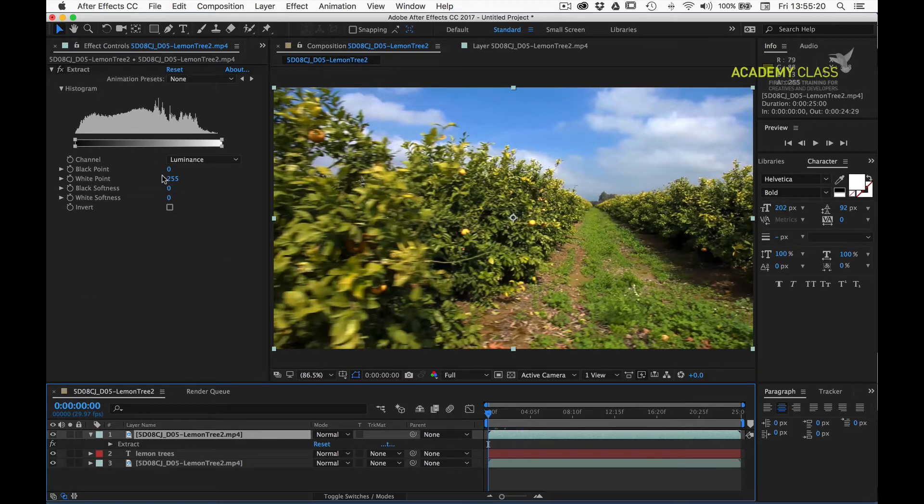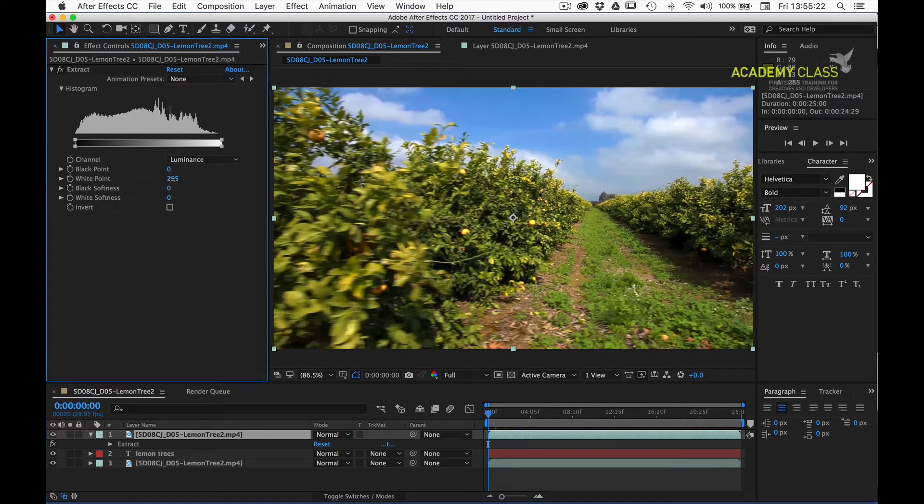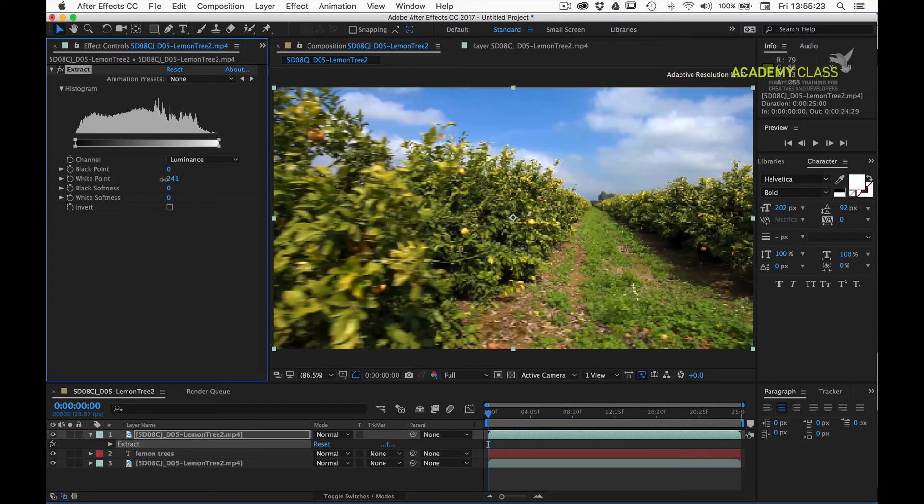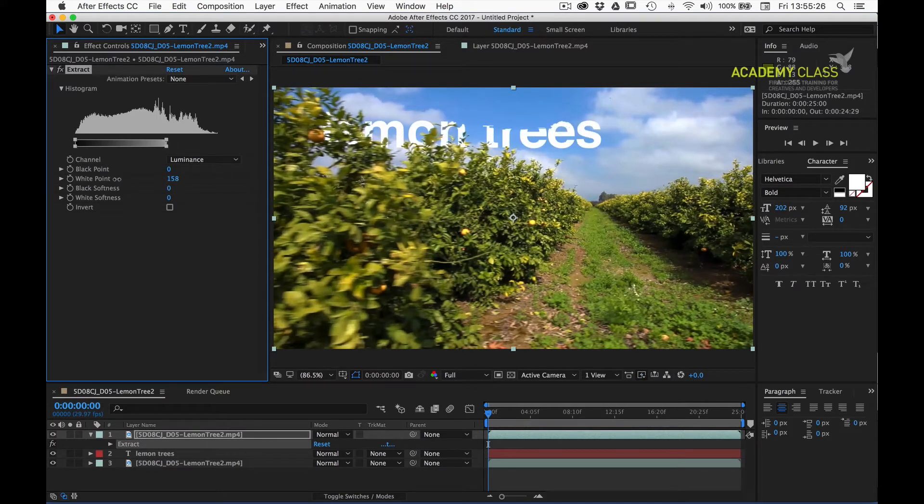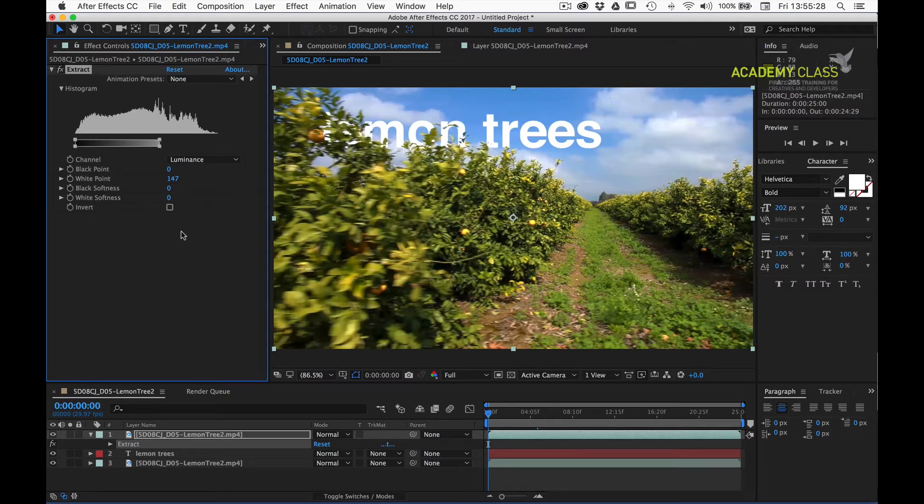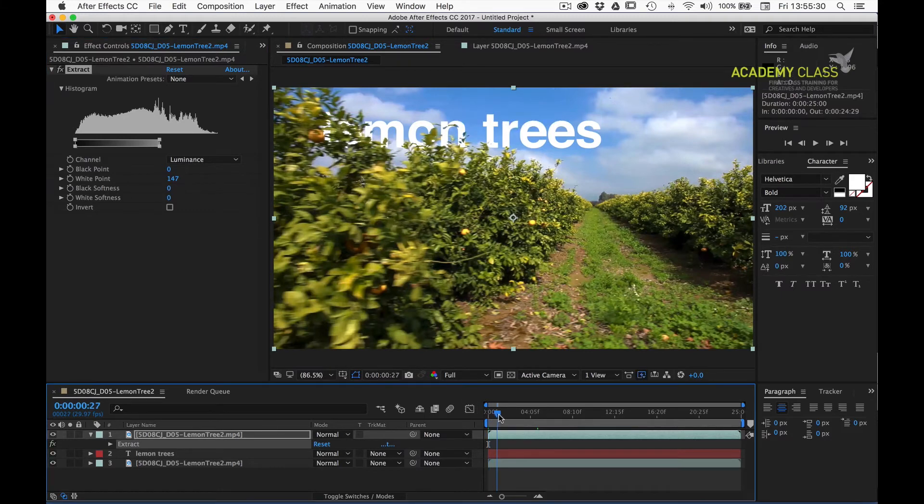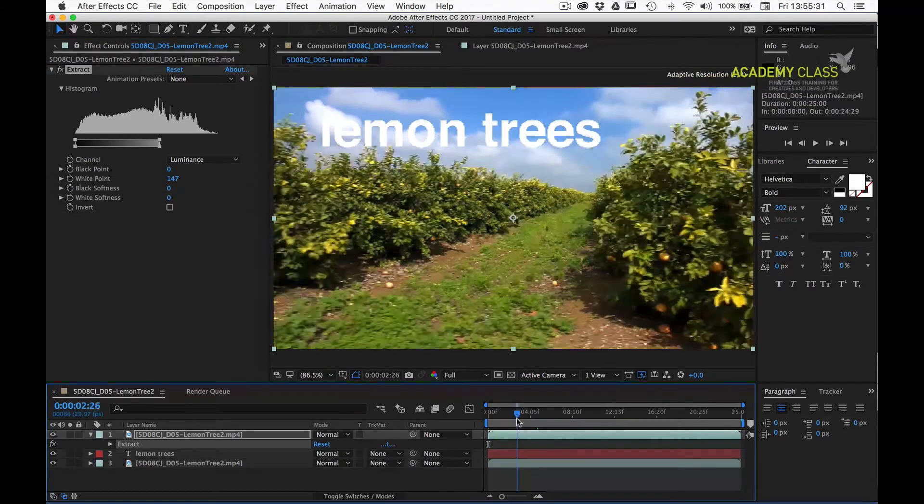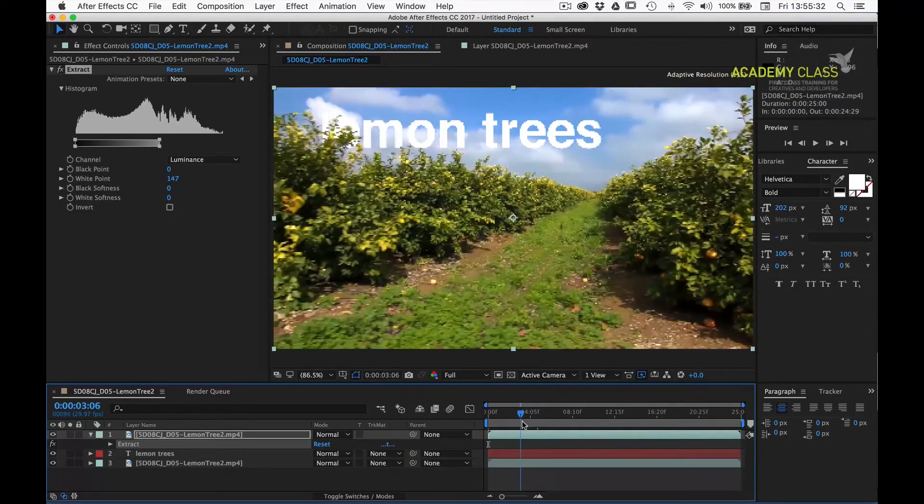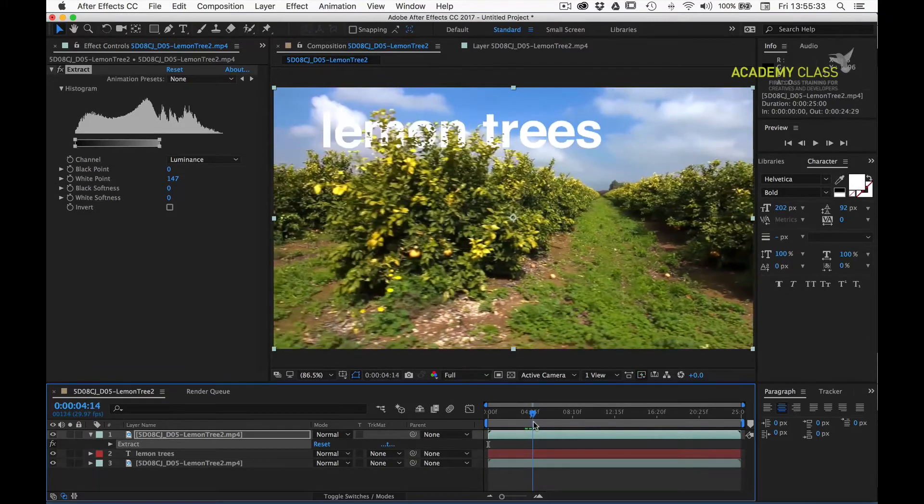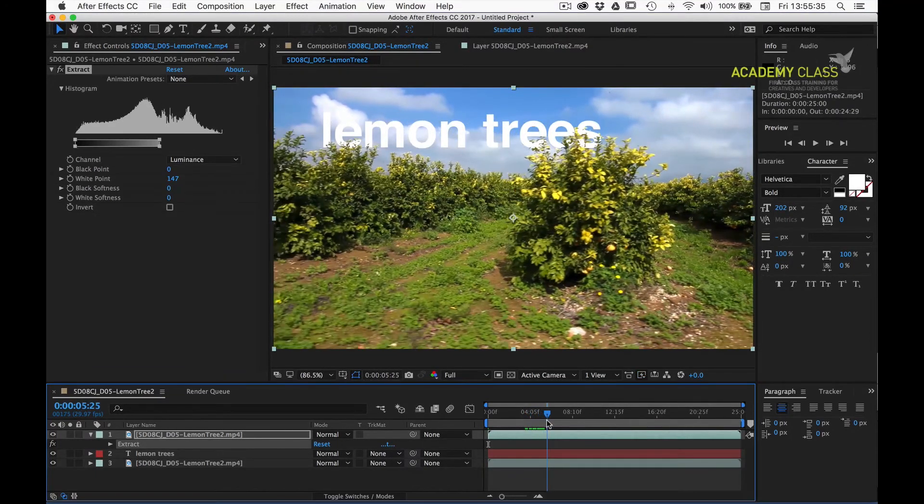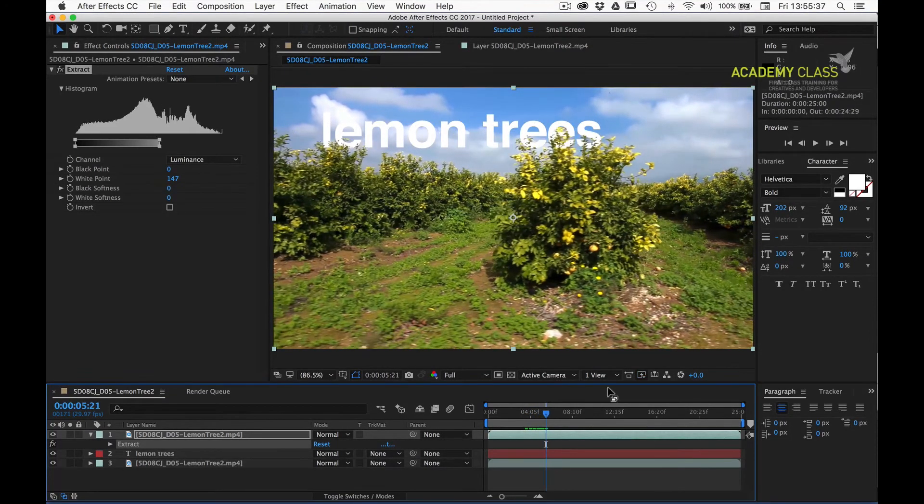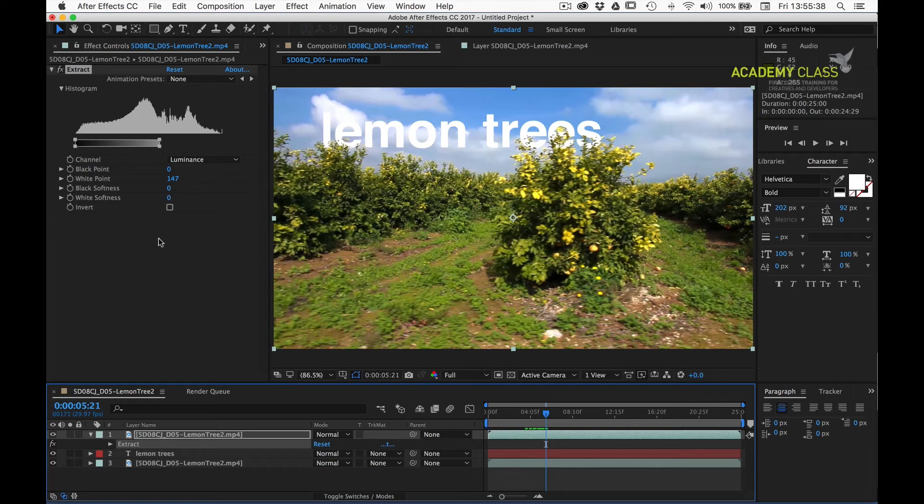What I'll do is start decreasing the white point of the extract effect, and we can see the letters starting to creep into the image. It's important to check the results of this at different points in the image, as these things can vary over time. But as a first go, that's a pretty good result.